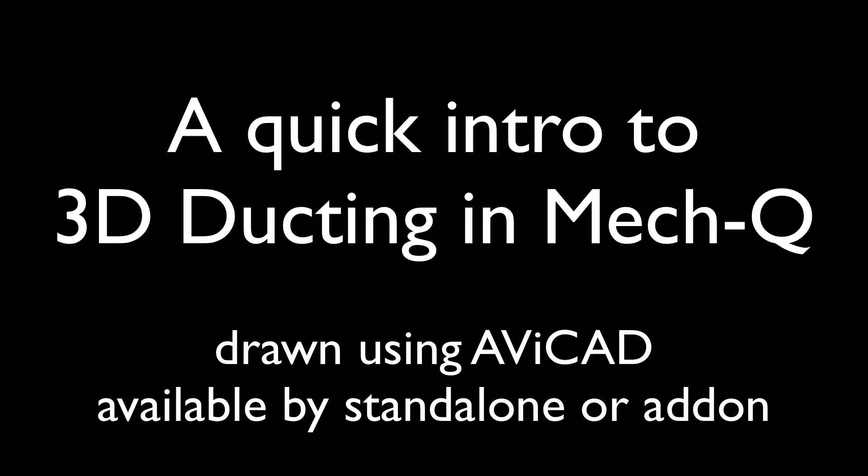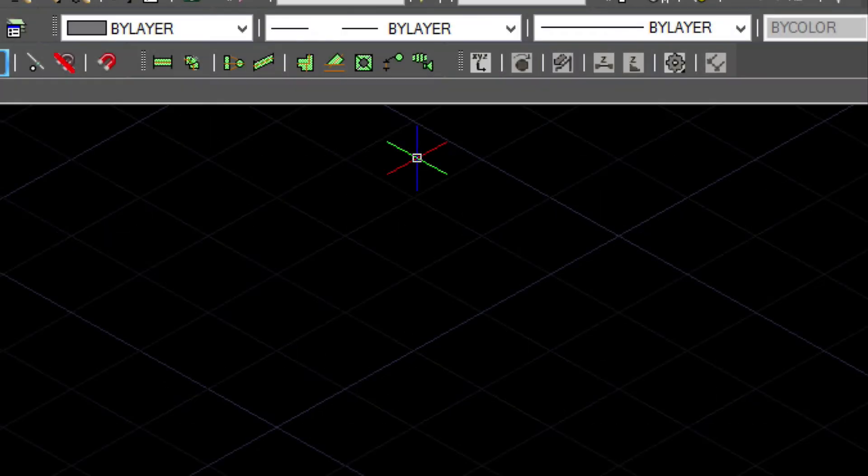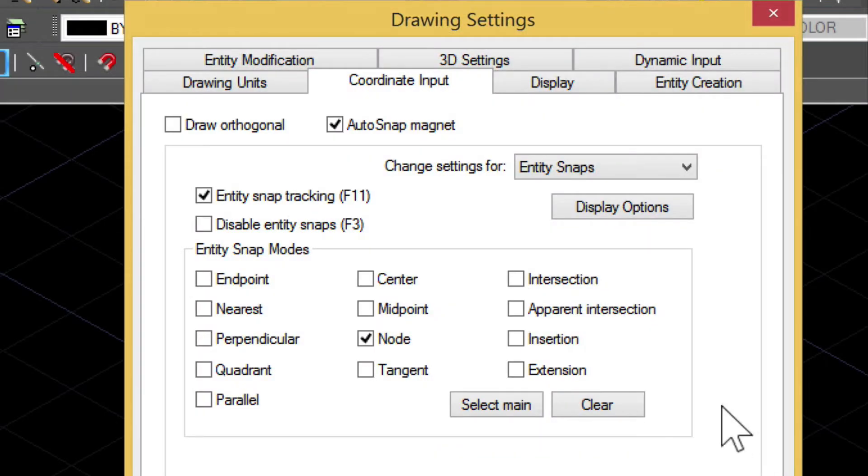MechQ is an add-on for AutoCAD, LT, BricsCAD, ZWCAD, and other CAD applications.